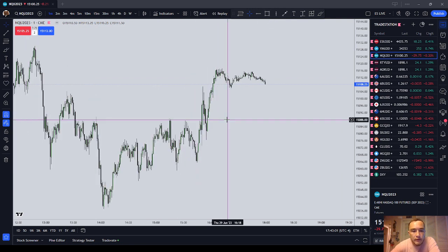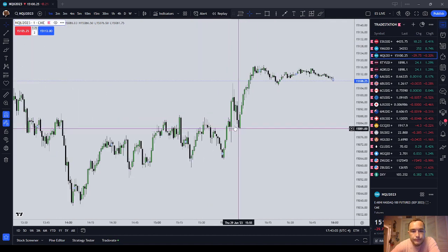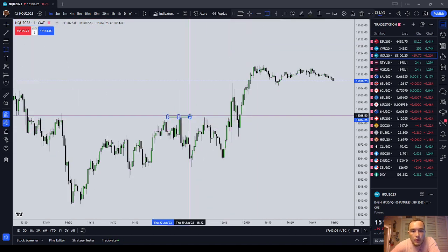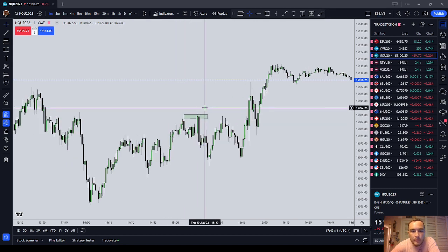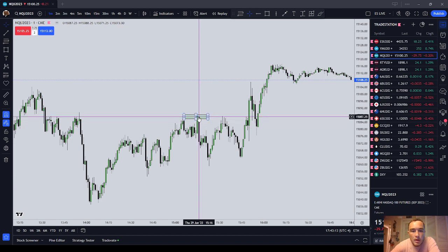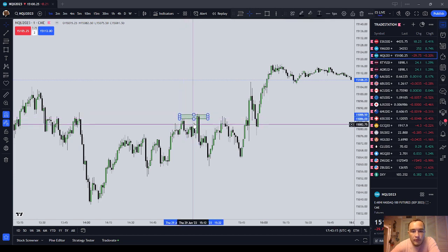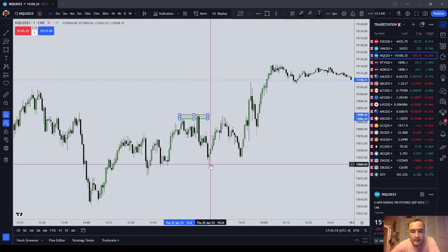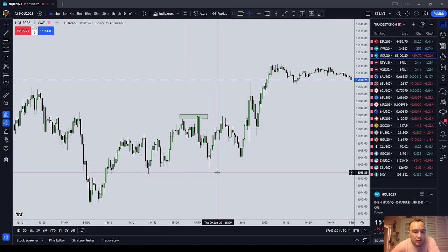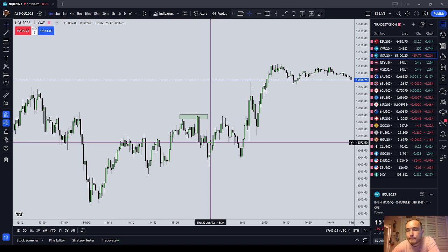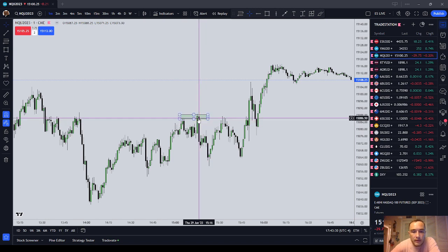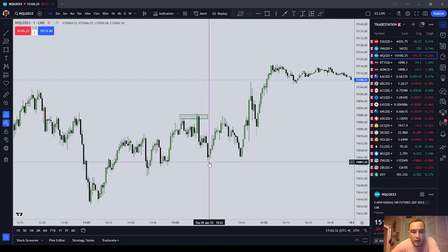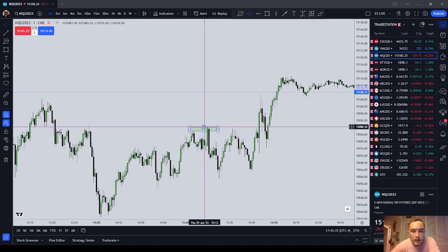So, turtle soup pattern — let's see if we can find a good one here. It's right there. A turtle soup pattern is basically a sweep. If you hear me say the term sweep versus a run — a sweep of a high is where it just pokes above a high and then comes back down. Could be a low as well. I usually see things to the short side, probably a mistake, but that's just how I see it. It's basically a small sweep above a high and then a drive lower.